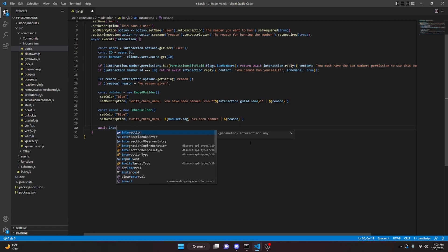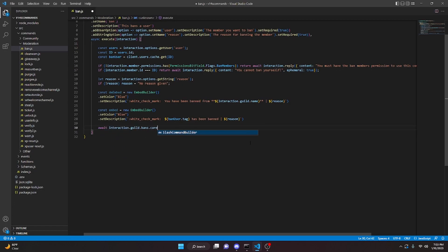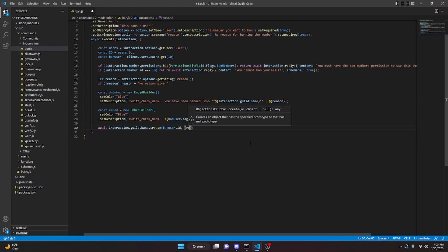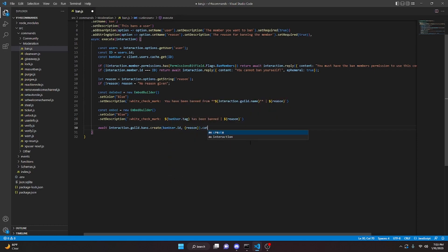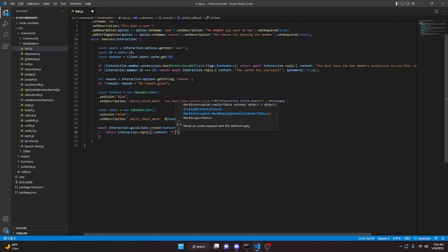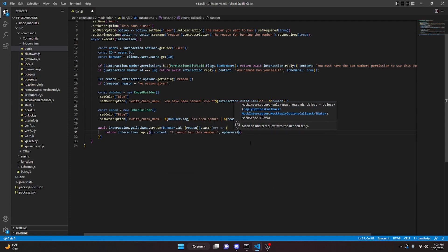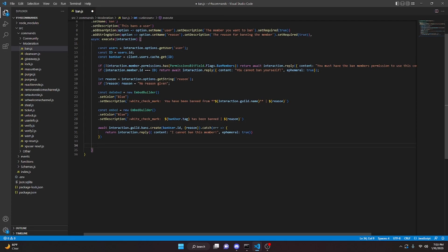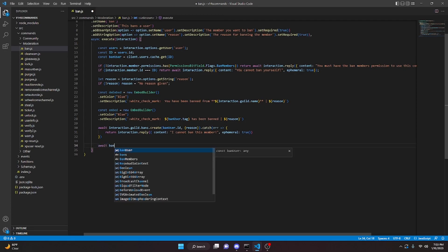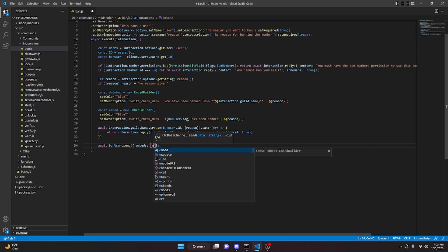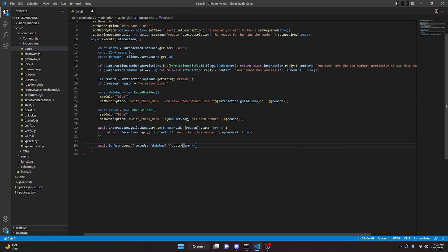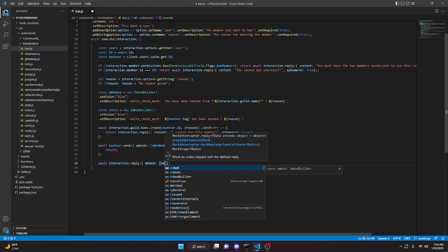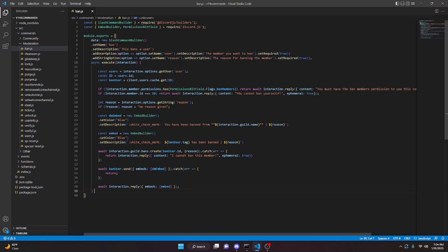To actually ban the member: await interaction.guild.bans.create(banUser.id, { reason }). We catch the error and return interaction.reply, content: 'I cannot ban this member', ephemeral: true. Then we send the DM with banUser.send({ embeds: [dmEmbed] }), catch the error, then reply in the channel with interaction.reply({ embeds: [embed] }). That's all for the ban command.